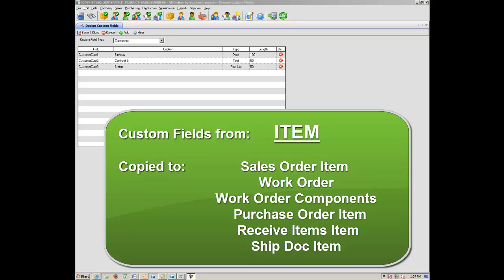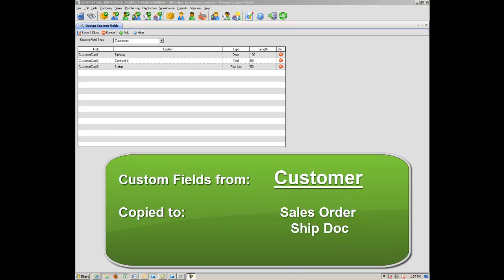Custom Fields created from the item can be copied to the Sales Order item, Work Order, Work Order Components, Purchase Order item, Receive Items item, and ShipDoc item.